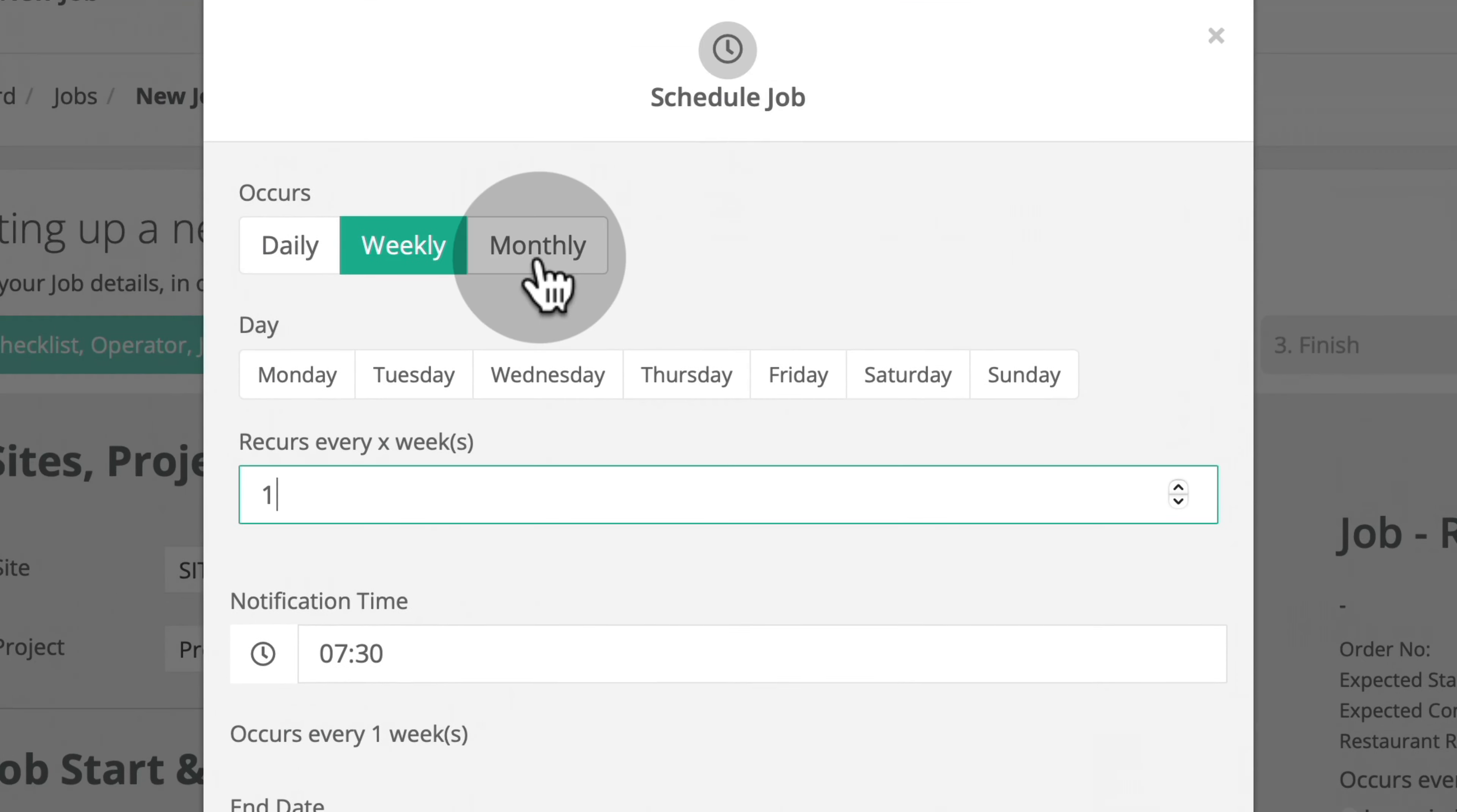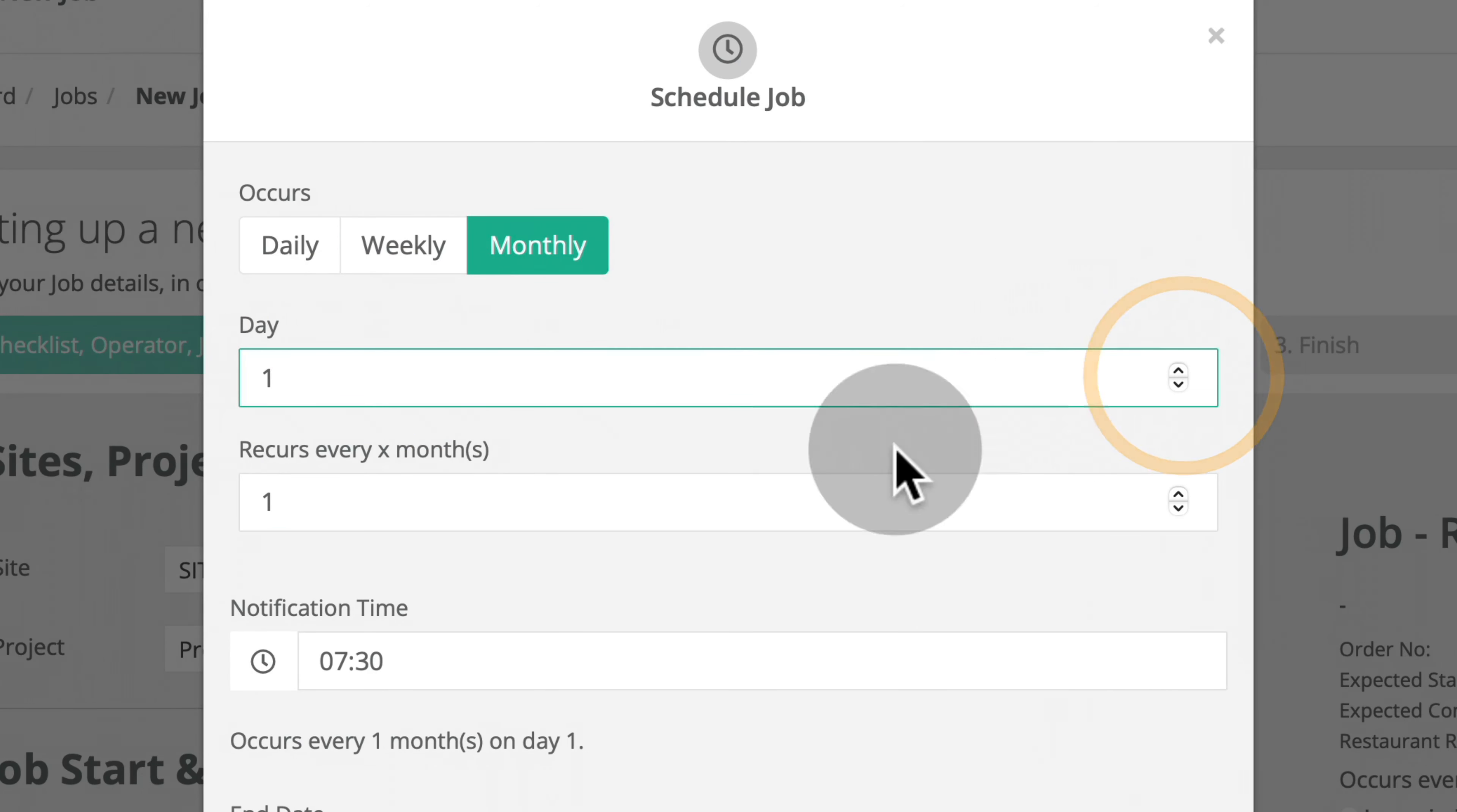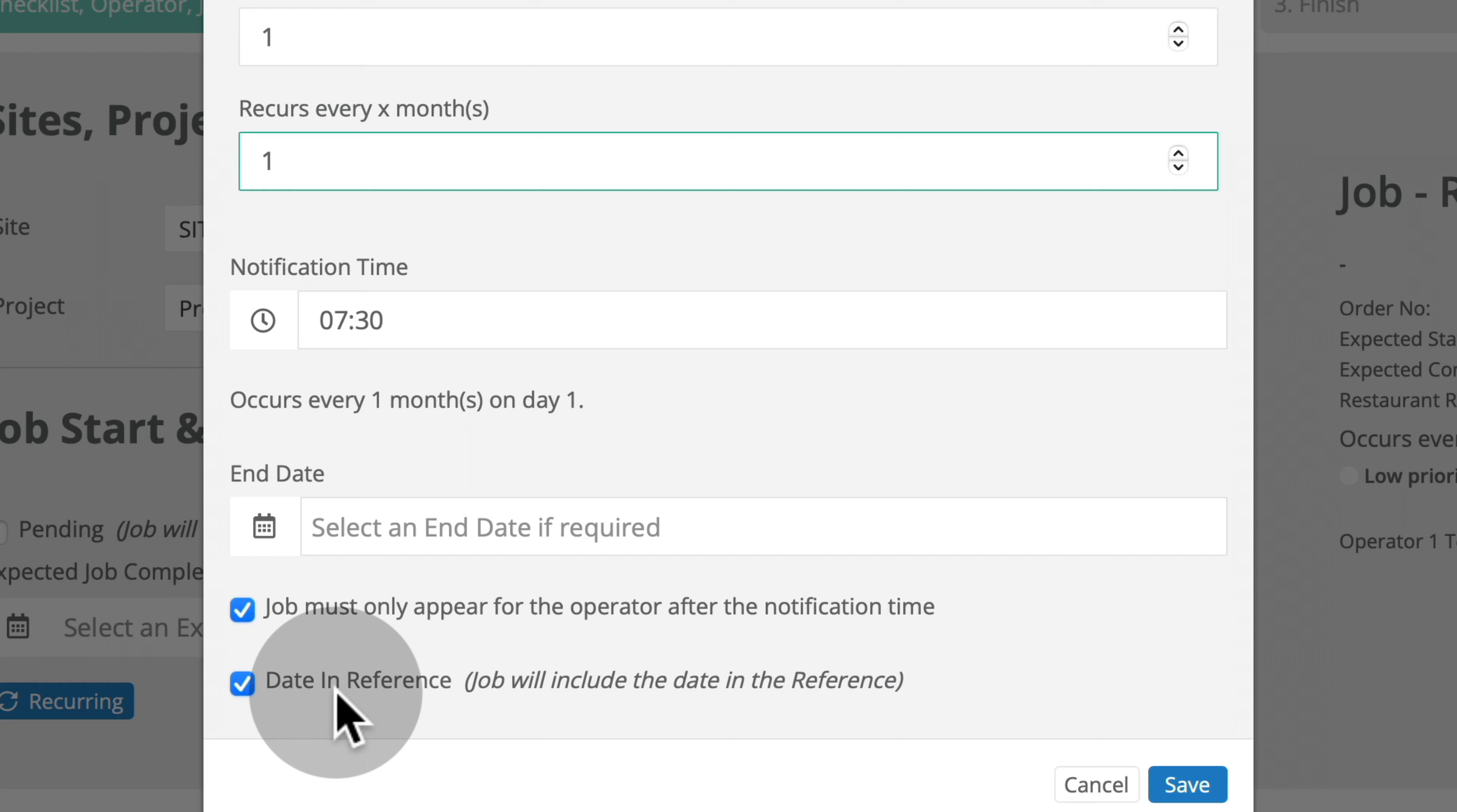Under Monthly, you can select the day of the month on which you would like this job to occur and then how often it should recur, every X number of months. The rest of the options are the same as under Daily and Weekly.